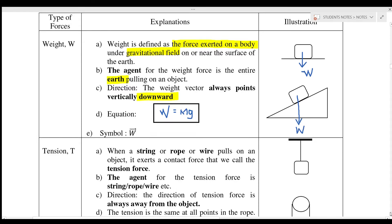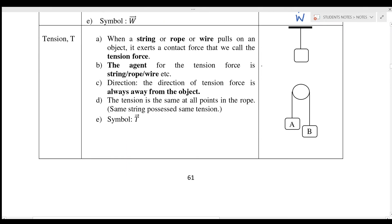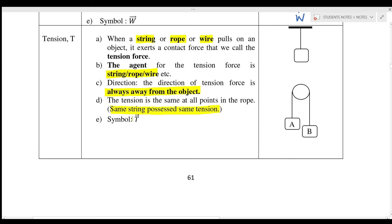The next force is tension. In Malay we call it ketegangan. Tension occurs when a string, rope, or wire pulls on an object — it exerts a contact force that we call tension. The agent of the tension force is the string, rope, or wire. The direction of the tension force is always away from the object. The tension is the same at all points in the rope, meaning that if it is the same string, we will have the same tension. The symbol we use is capital T.